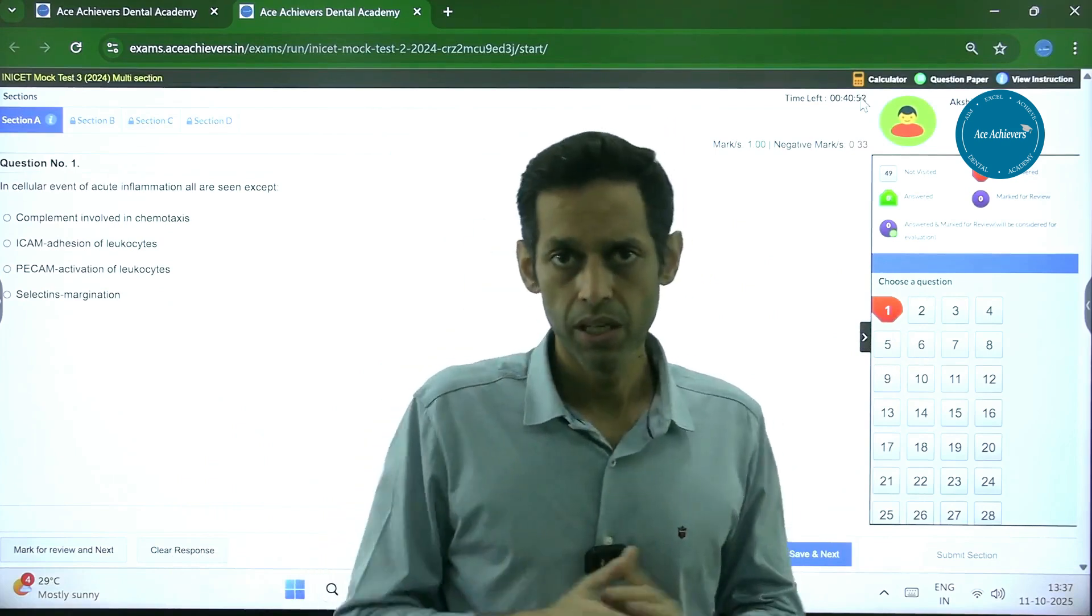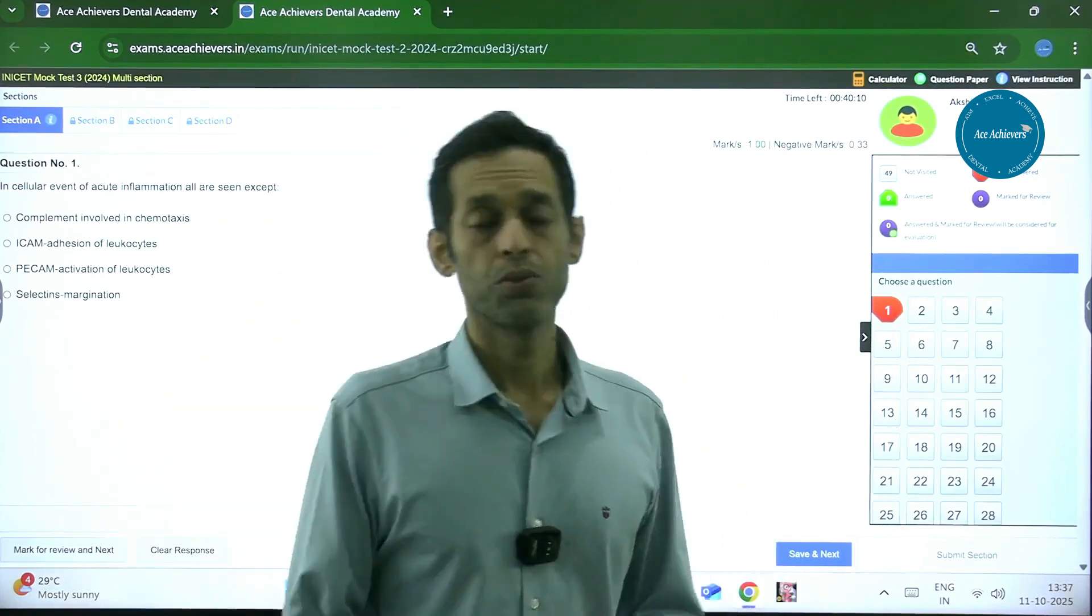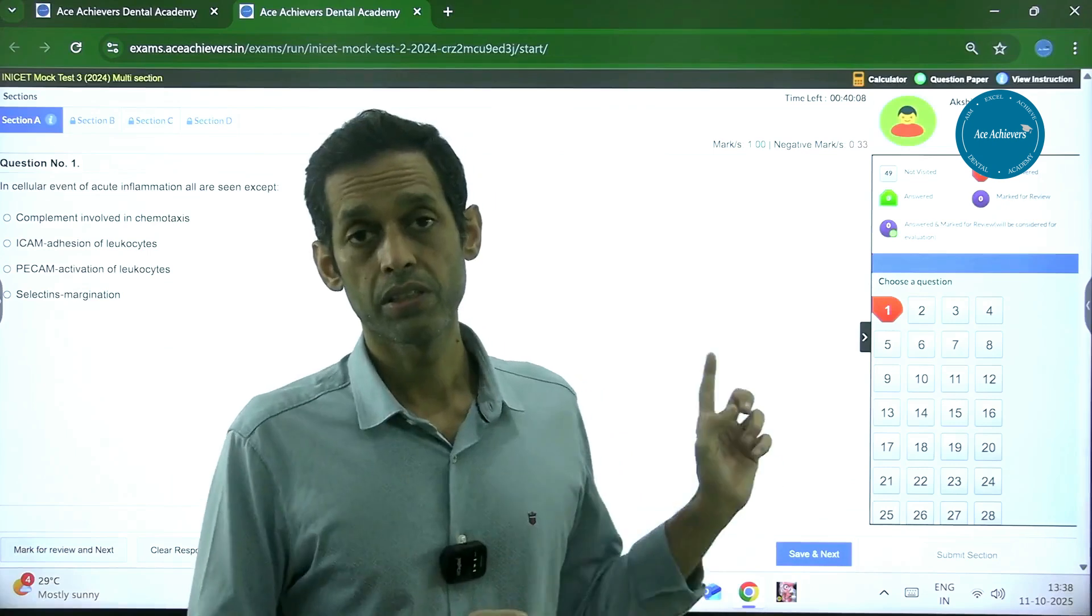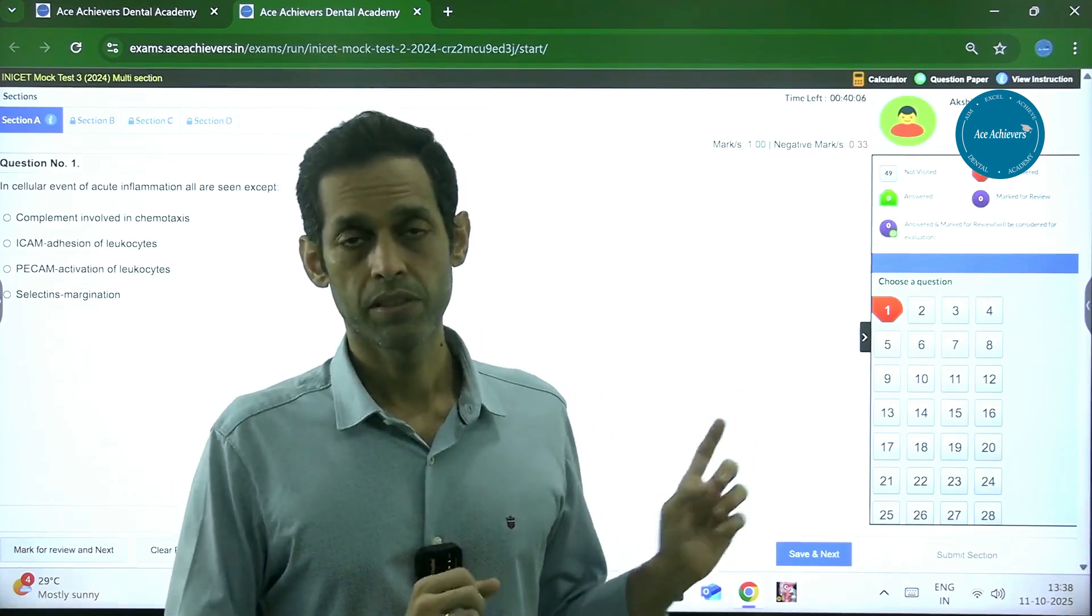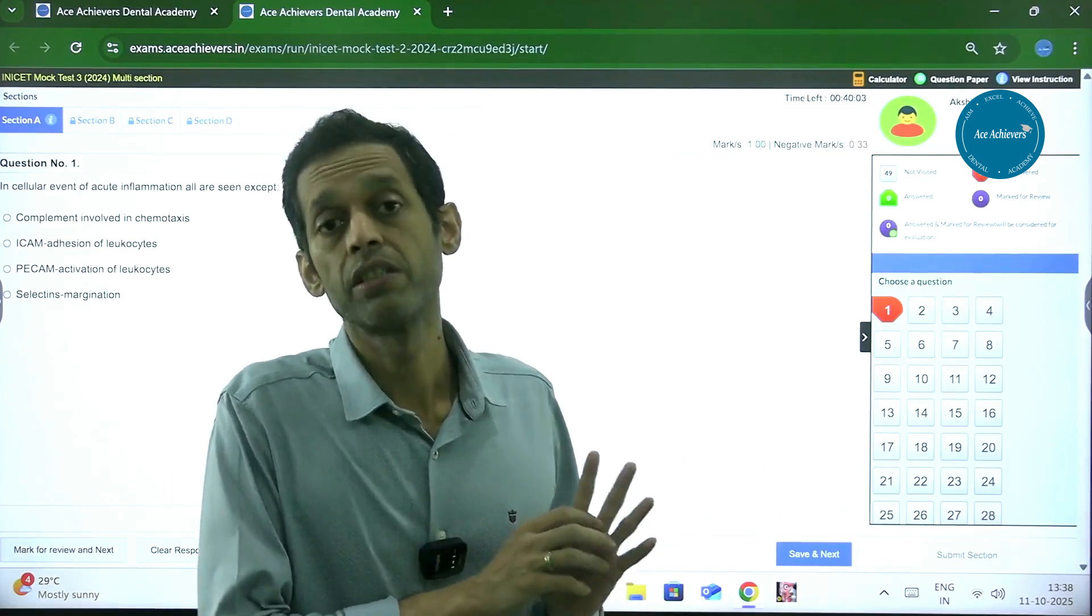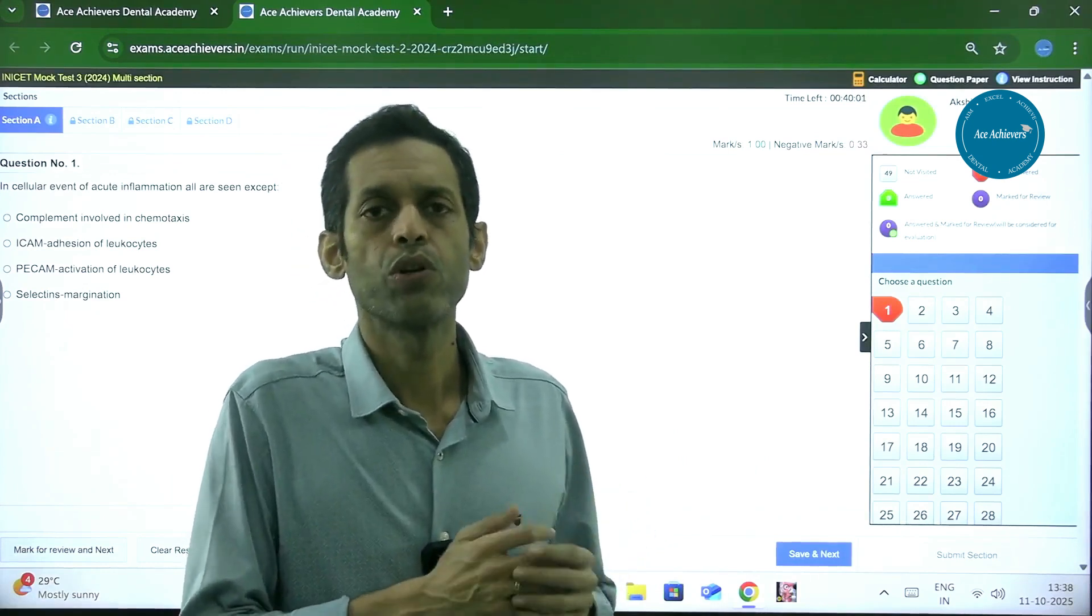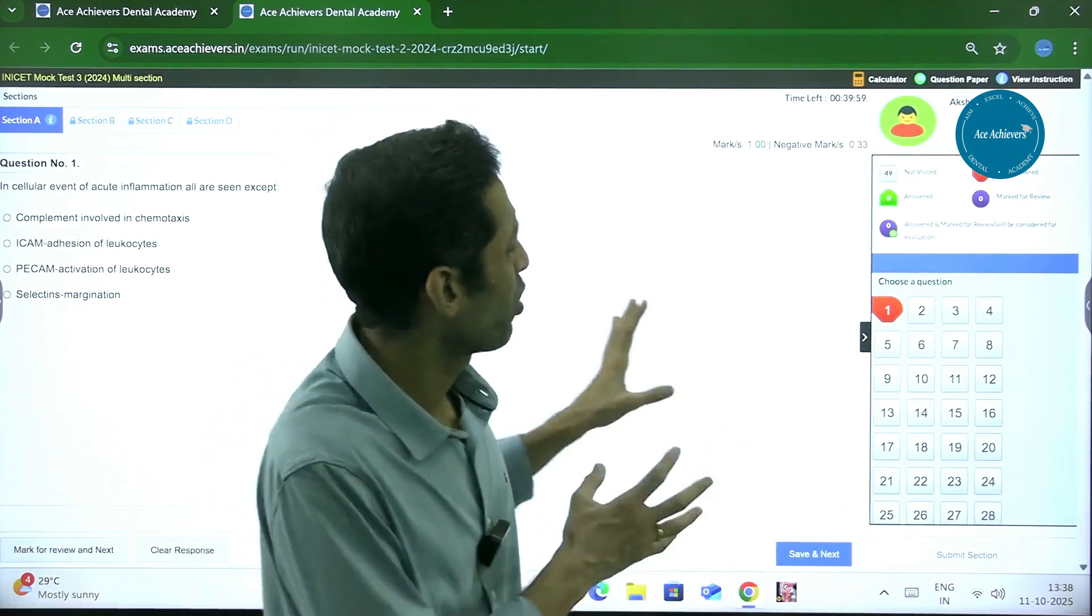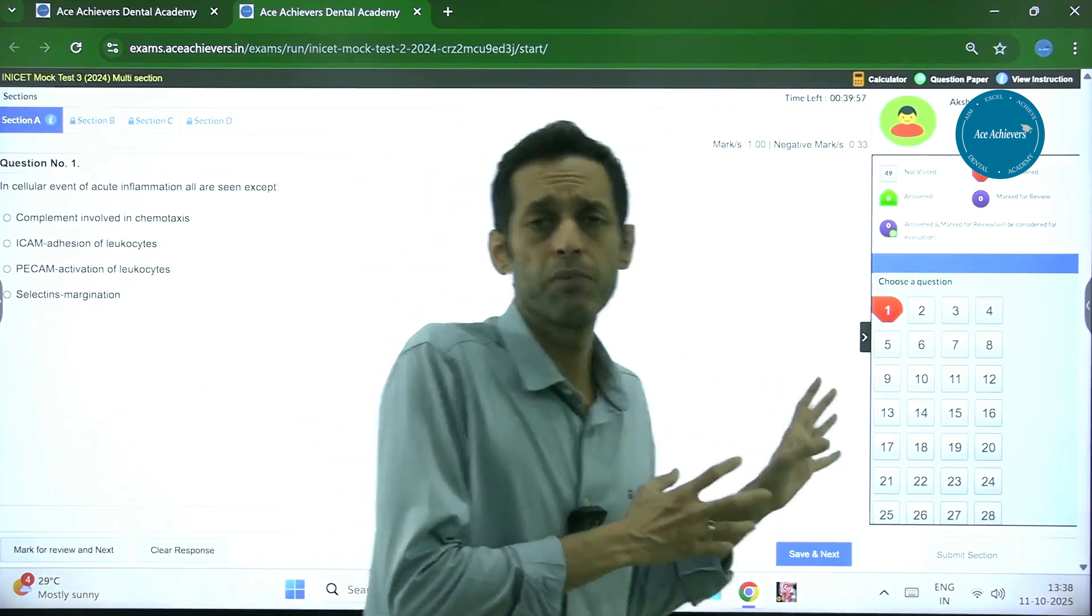Remember, this is the pattern which was there till the last time. There might be some changes. The prospectus has not released the new pattern, so we don't know what changes they are going to make. But yes, more or less it will be on the same lines.